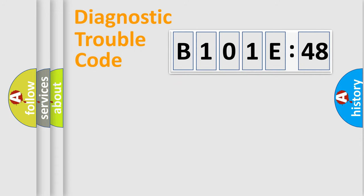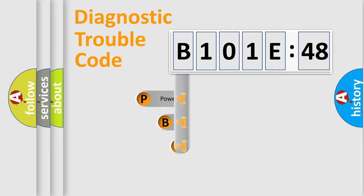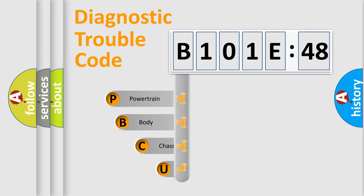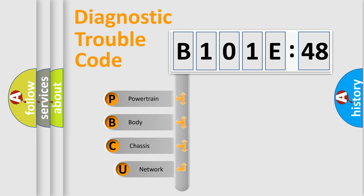First, let's look at the history of diagnostic fault code composition according to the OBD2 protocol, which is unified for all automakers since 2000.